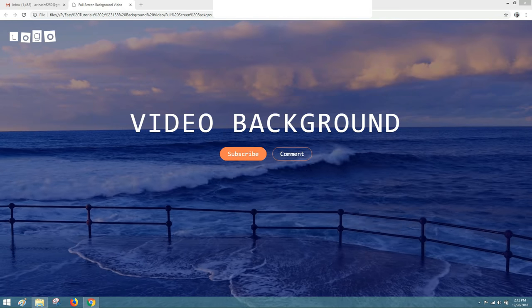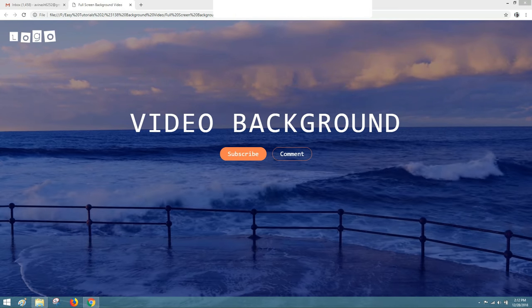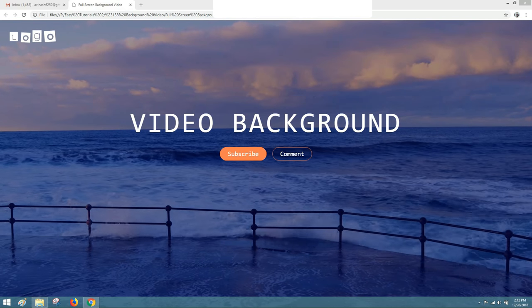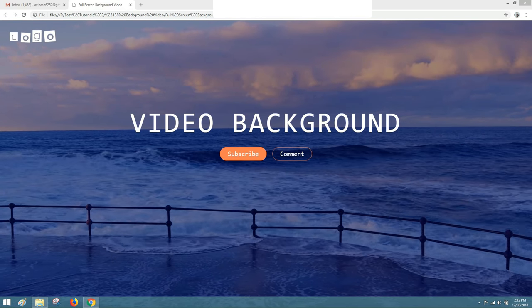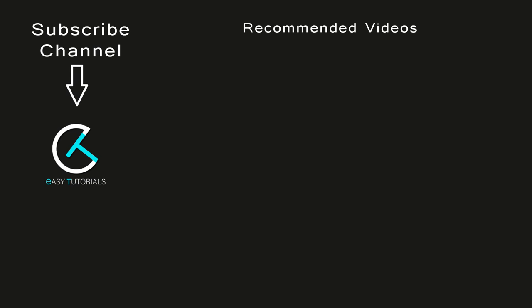Now you can use a full screen background video in your HTML website. If this video was helpful for you please click the like button and subscribe to my channel Easy Tutorials to watch more videos. Thank you so much for watching. See you next time.